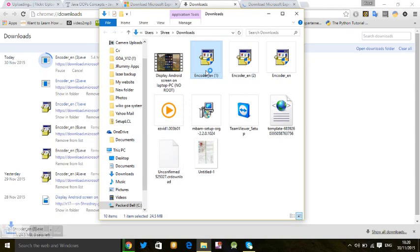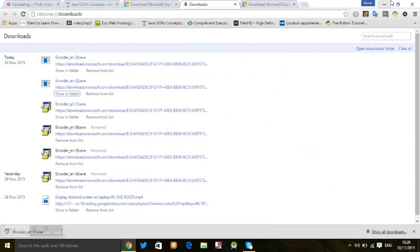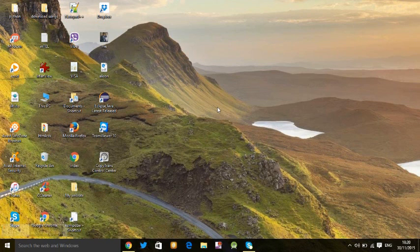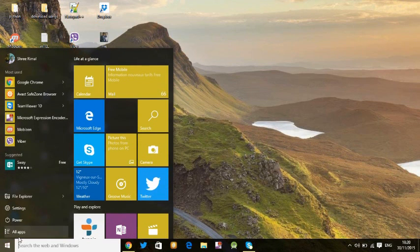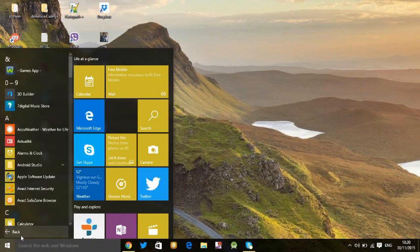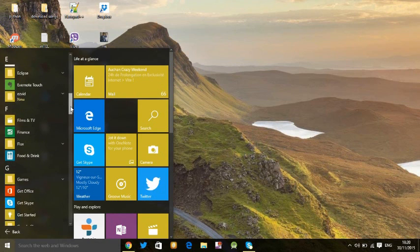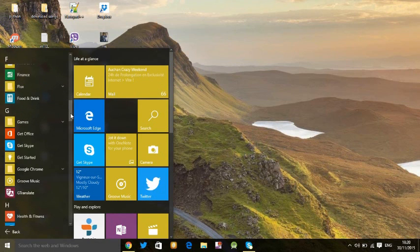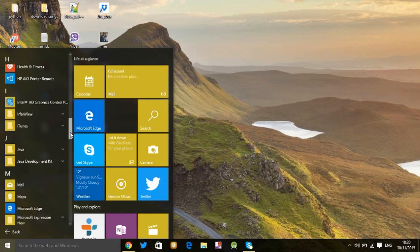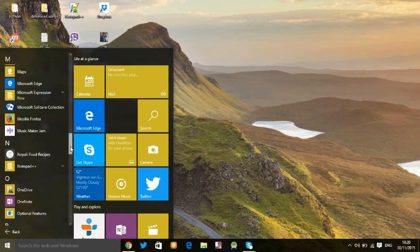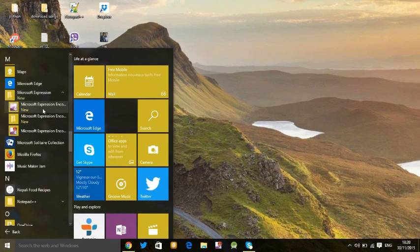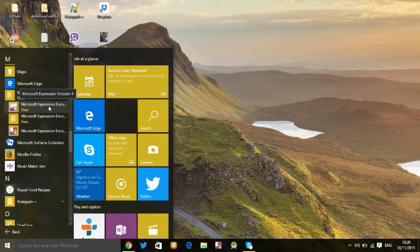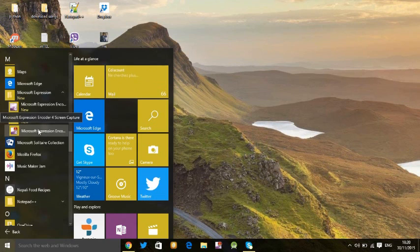Go to All Applications and go to Microsoft Expression. You will find two files here. This file is for editing video and such, so we don't need it right now. We are going to use screen capture, so click here then go to settings.